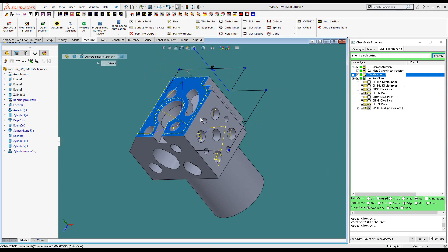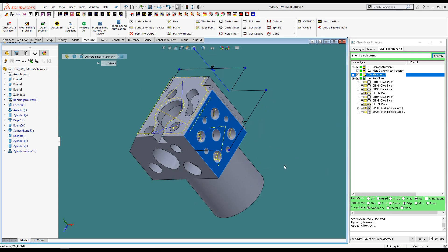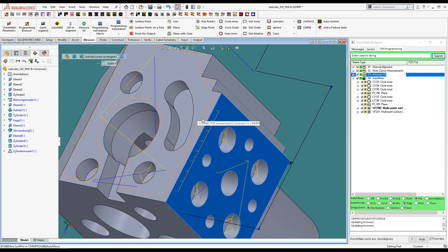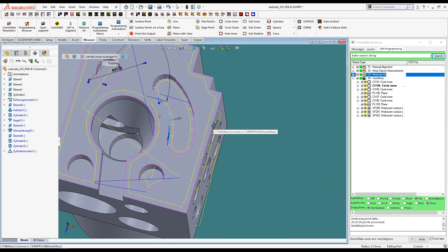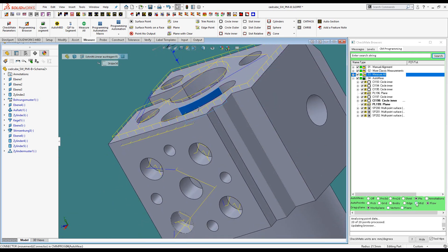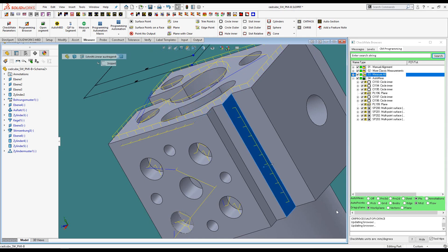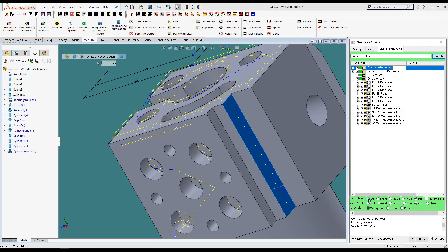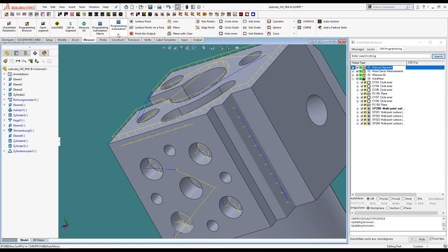We can place profile measurements just along one edge. We can create cross-section profiles. We can even generate profile points right down the middle of a face. The AutoMesh function can be a powerful programming aid, and once you have these features generated, you can still apply the programming automation tools to generate a functional program.